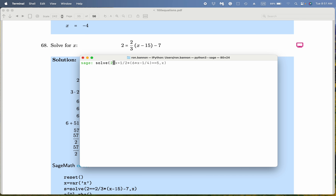It looks like 2 — it's an equation with a double equal sign. 2 divided by 3, times — what do you see over there? — (x minus 15), close the parentheses, minus 7, and we're solving for X. What do you get over there? You get 57 over 2.